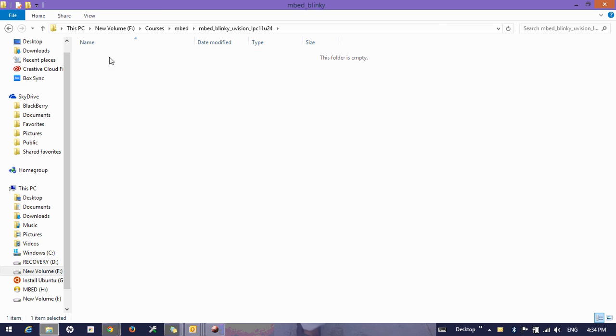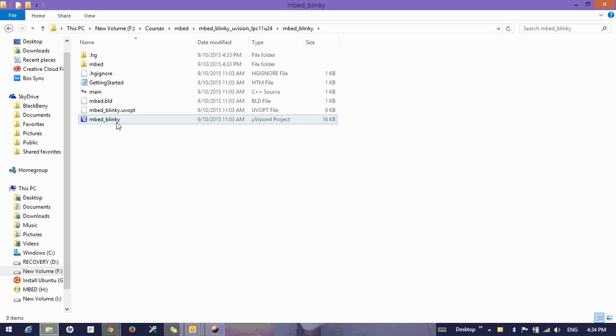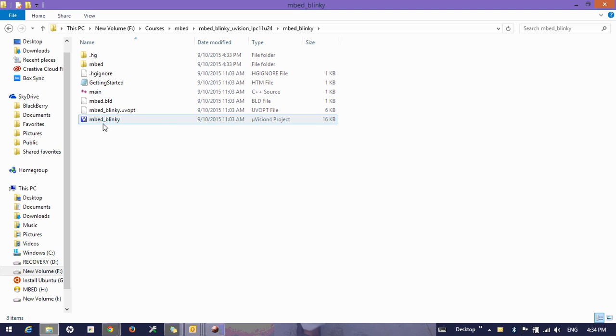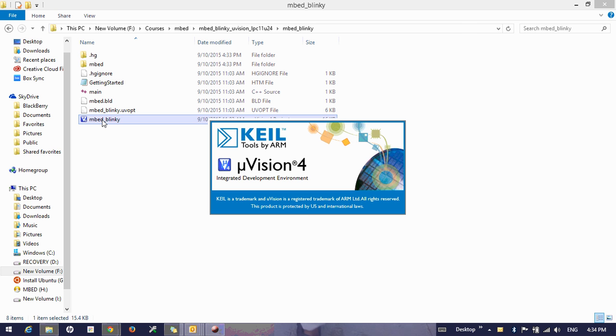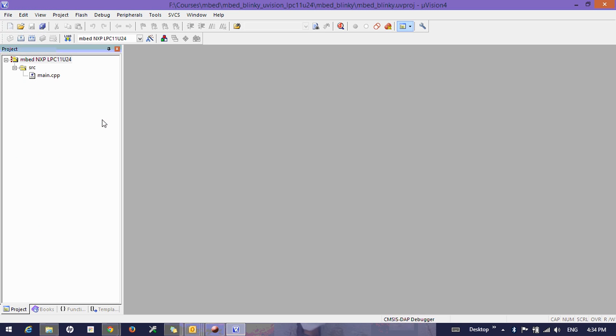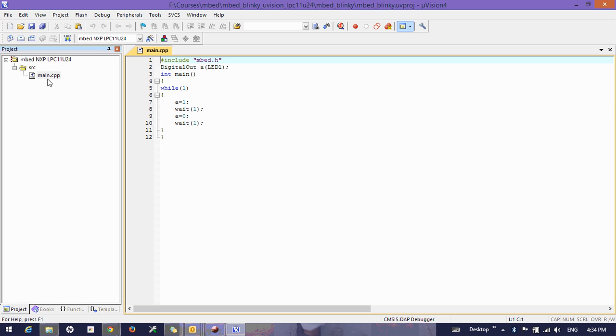And now you can see a blinky project, mbed blinky project Micro Vision 4, so you double click and open the Keil and you can see the program is available over here to you.